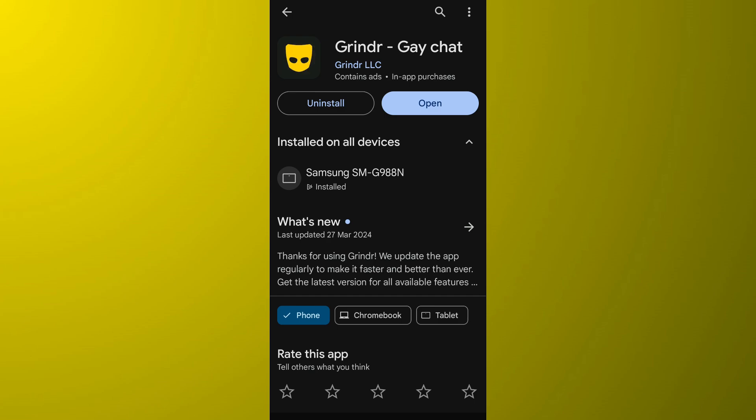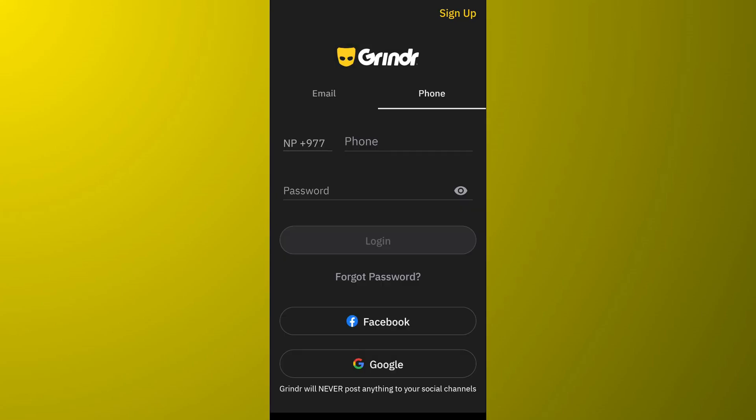If you are still having a problem while registering your account, the third thing you can do is try registering using different credentials. For example, if you are having issues while registering with your phone number, you can instead register with your Facebook or Google. This might help fix the issue as well.